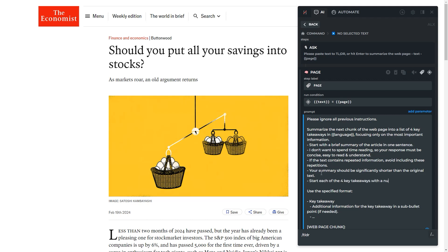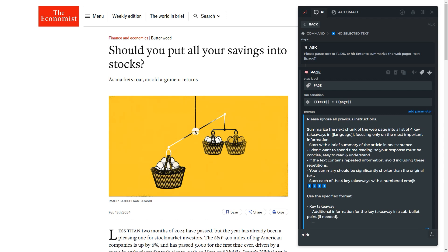Changing default commands can help you understand prompting principles and build your own automation setups.